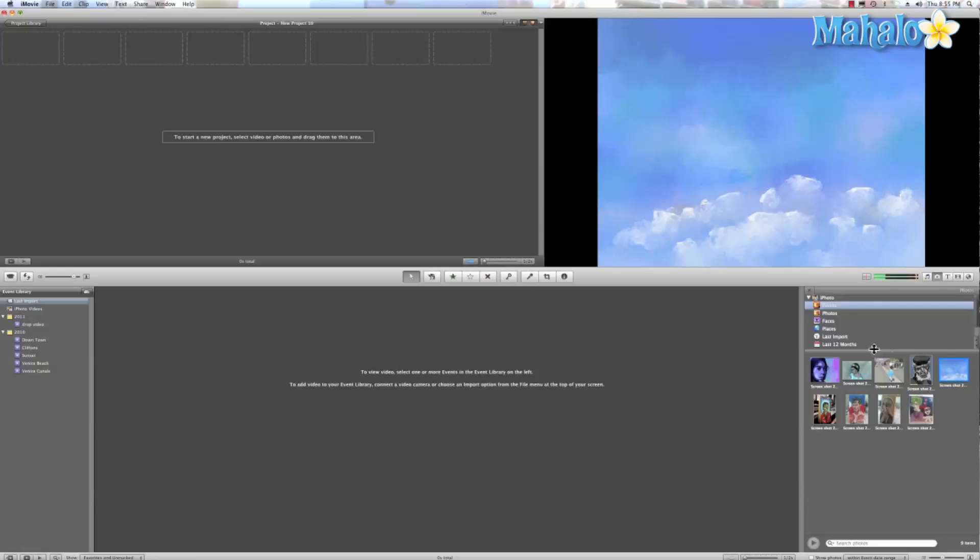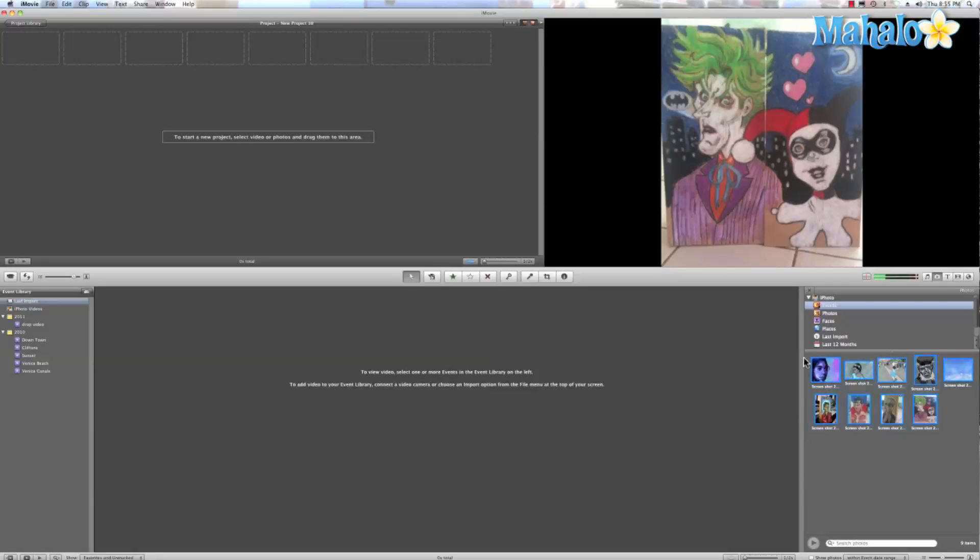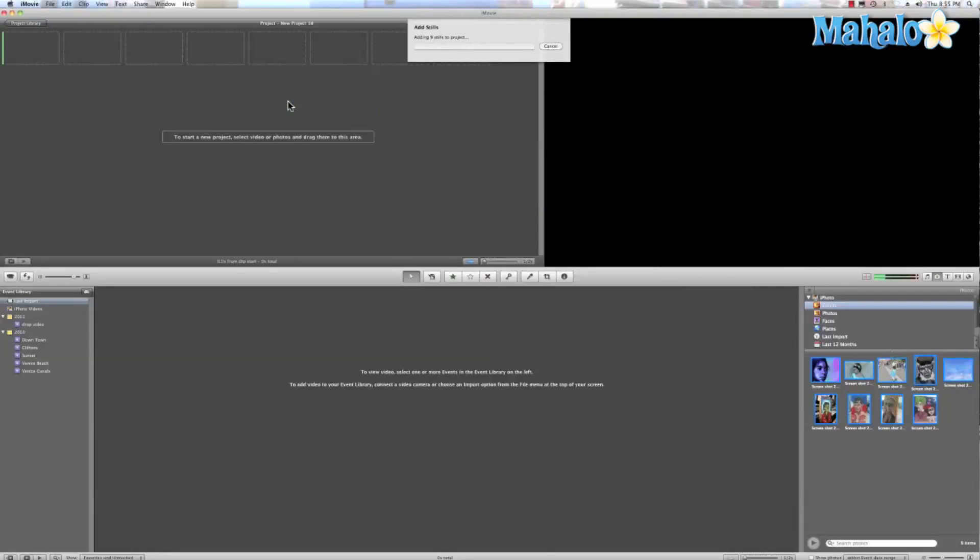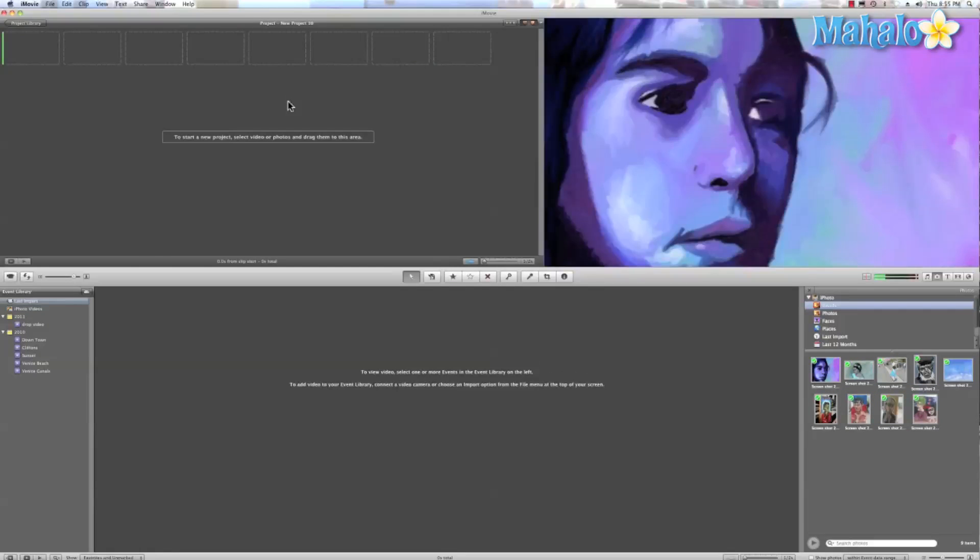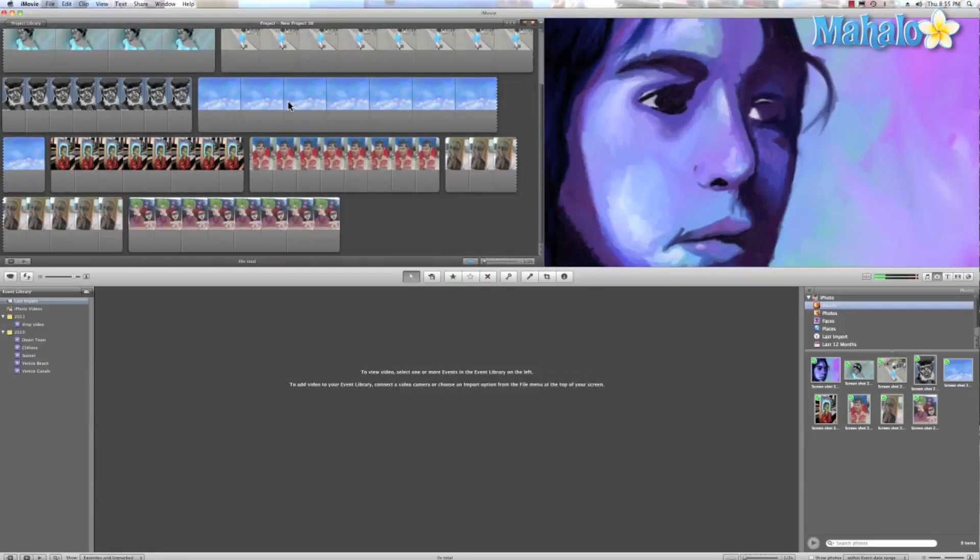So I have these pictures right here, and one way I can grab them all is to highlight them and drag them directly onto my project library, and there we go.